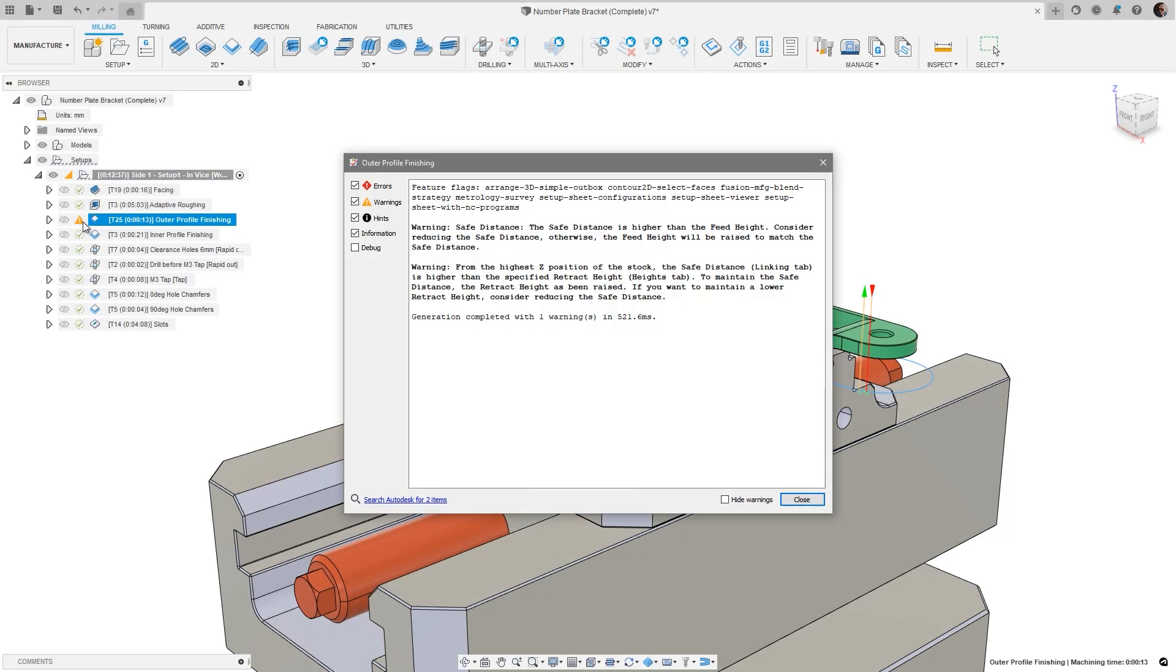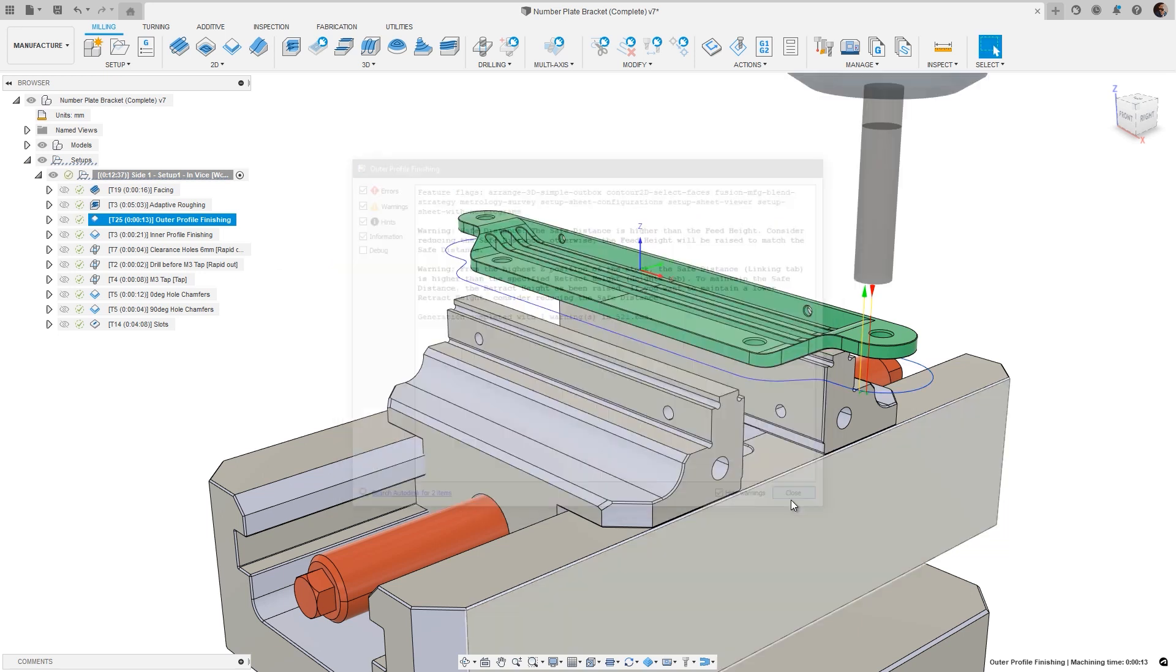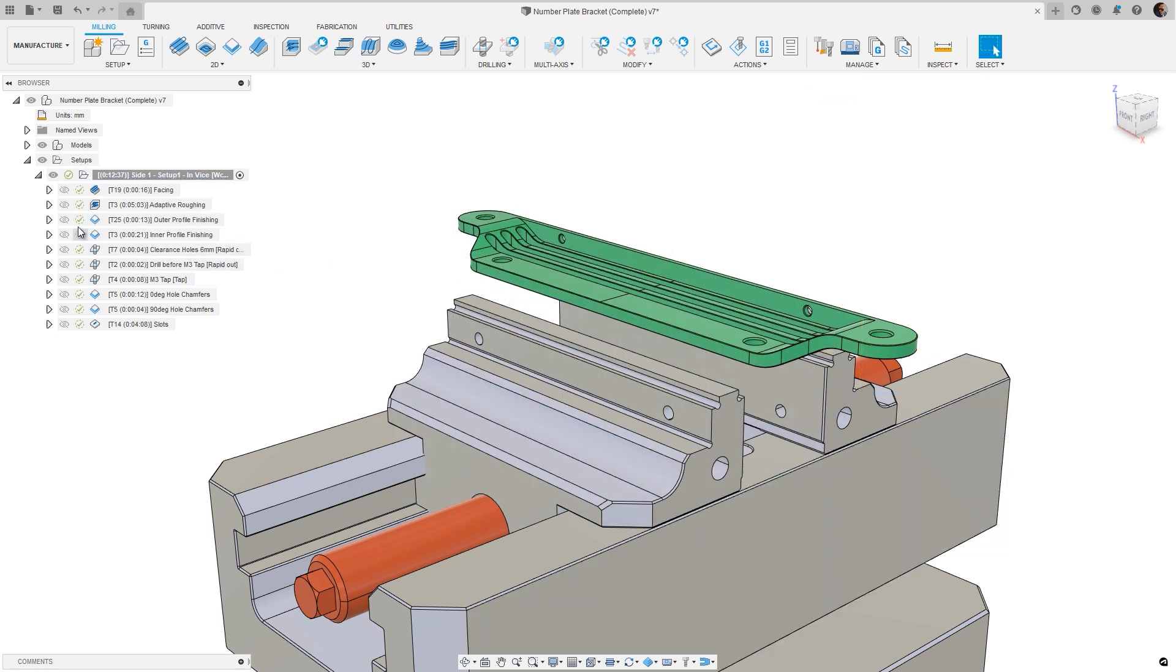Toolpath warnings can now be hidden from view, cleaning up the browser tree with a checkbox in the warning dialog.